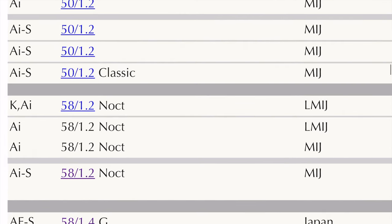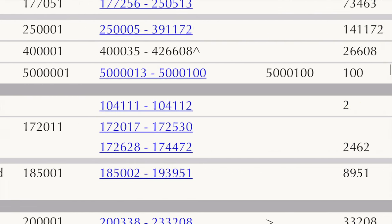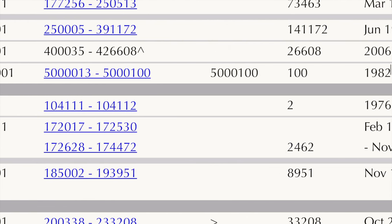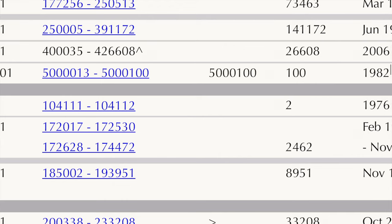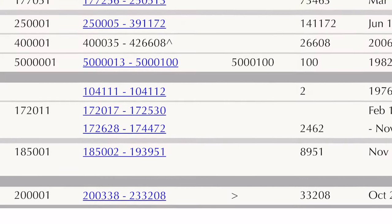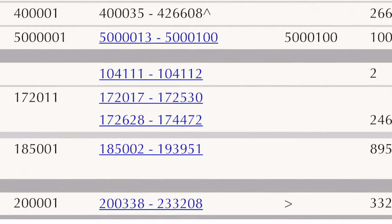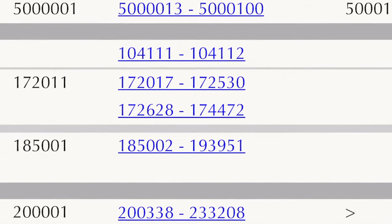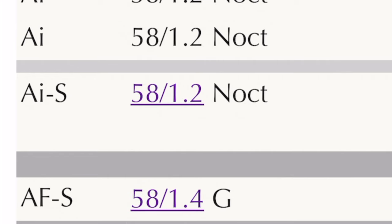Thinking of a rare, expensive Nikon lens — the Noct comes to mind, the 58mm f/1.2. That lens still sells for a few thousand dollars today. If you look at the 58mm f/1.2 serial numbers, starting at 172017 to 172513, that was probably the first production run after the prototype — there are only about 400 to 500 of those lenses made. Then 172628 to 174472 — only a couple thousand made.